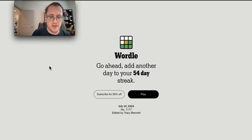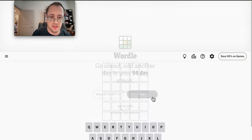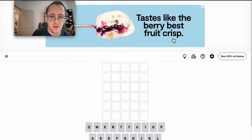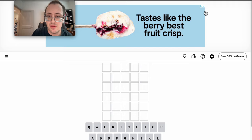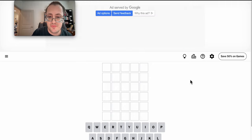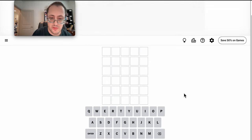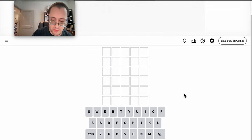Good afternoon, everyone. Welcome to Wordle. It's Wednesday, July 10th, 2024. I'm about to go to a medical appointment.